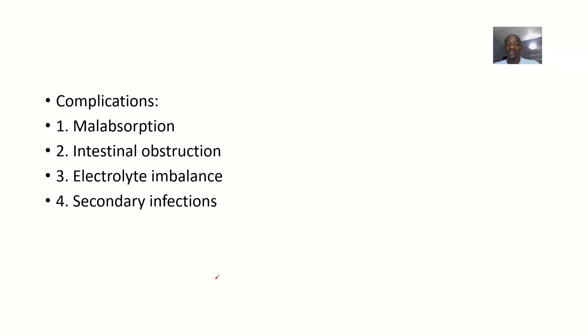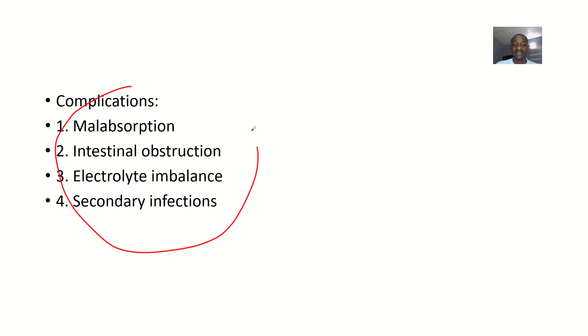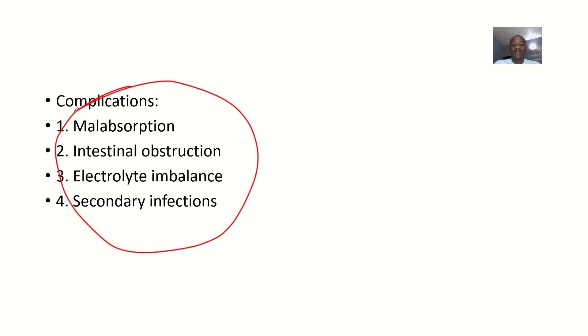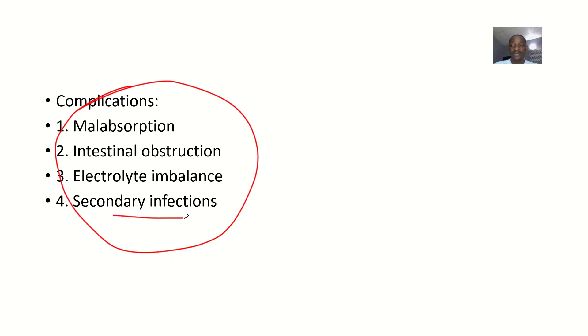Complications include malabsorption, intestinal obstruction, electrolyte imbalance from fluid loss through diarrhea, and secondary infections that weaken the immune system and predispose you to other infections.